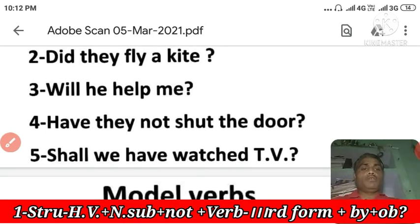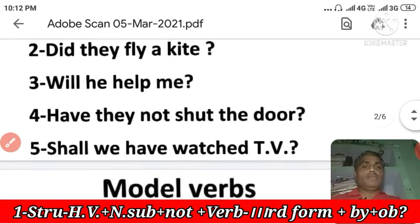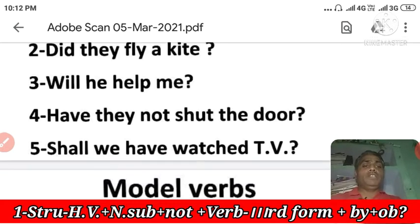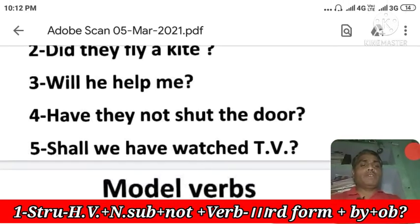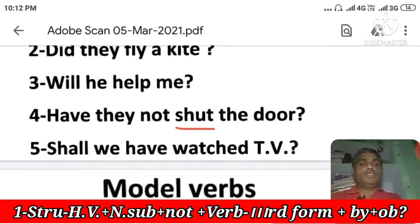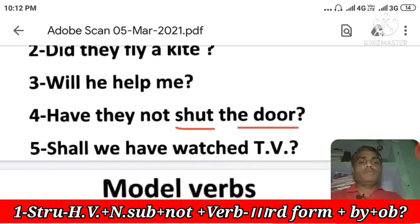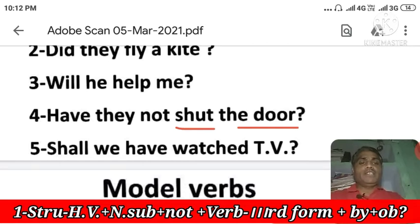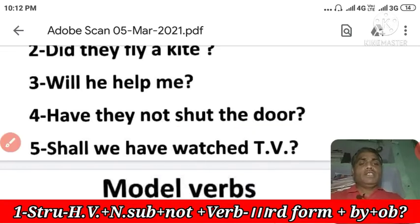Next: 'Have they not set the door?' — This is past perfect. The object is 'the door,' which is singular, so 'has' will be used. The passive becomes: 'Has the door not been set by them?' Note that the three forms of 'set' are all the same.